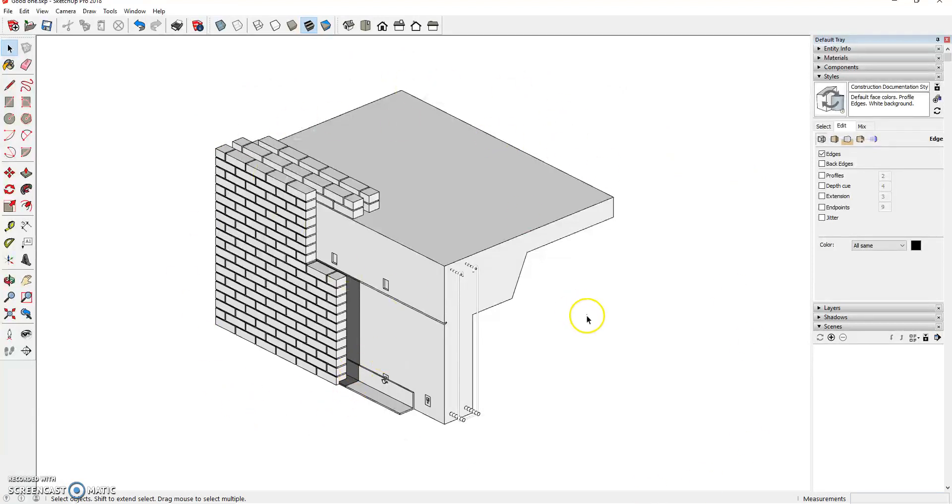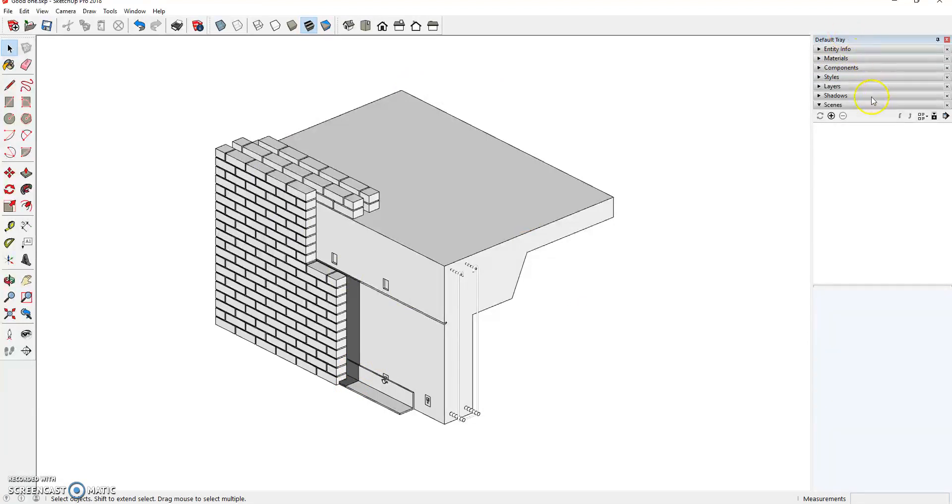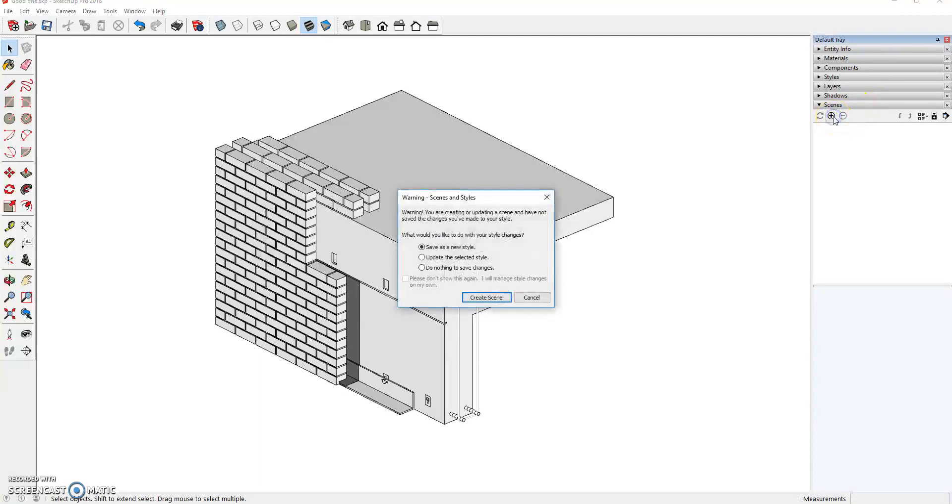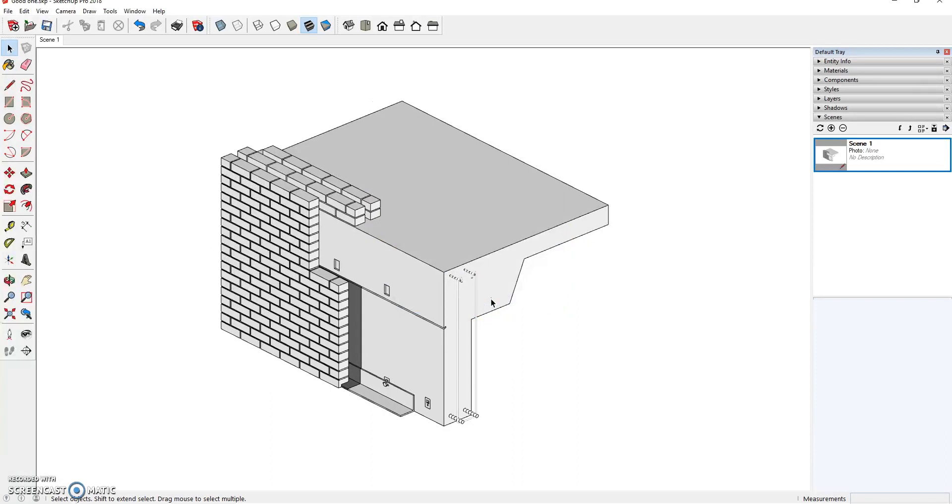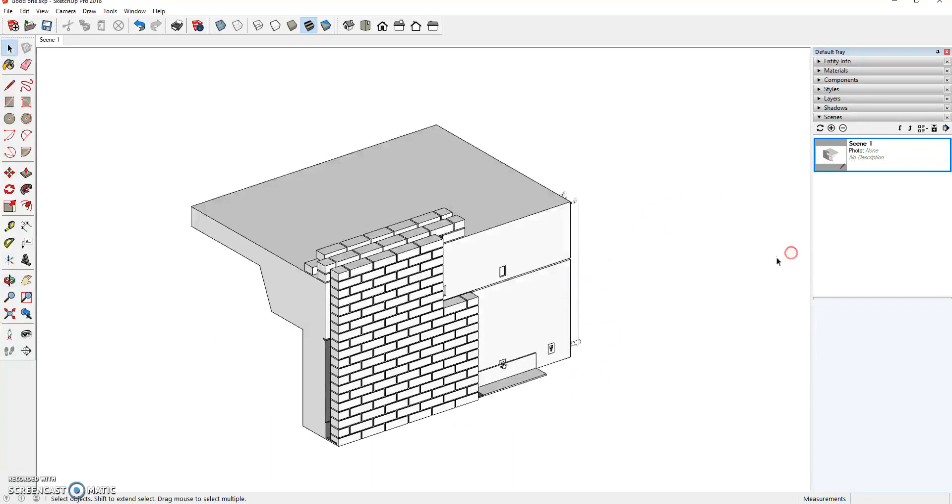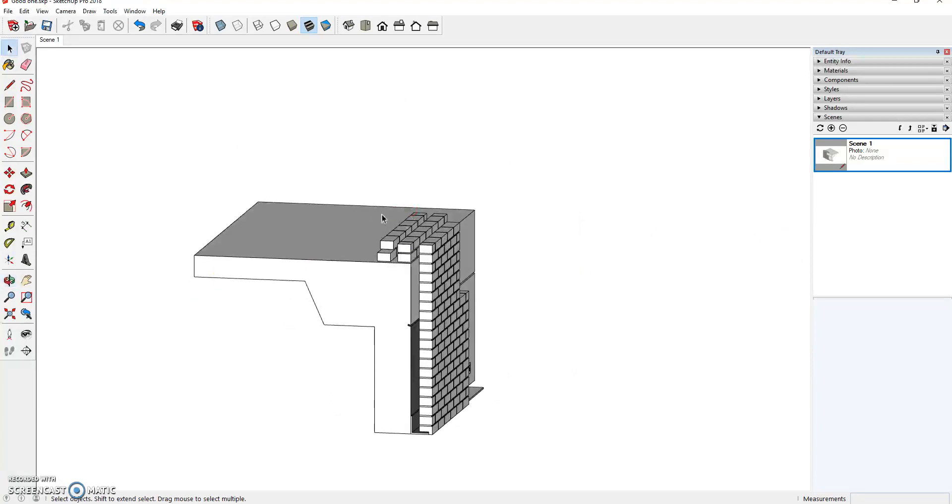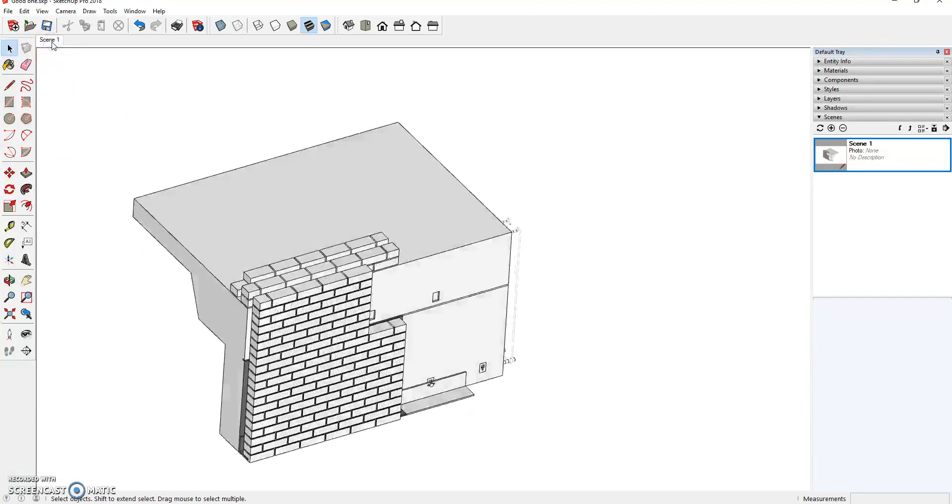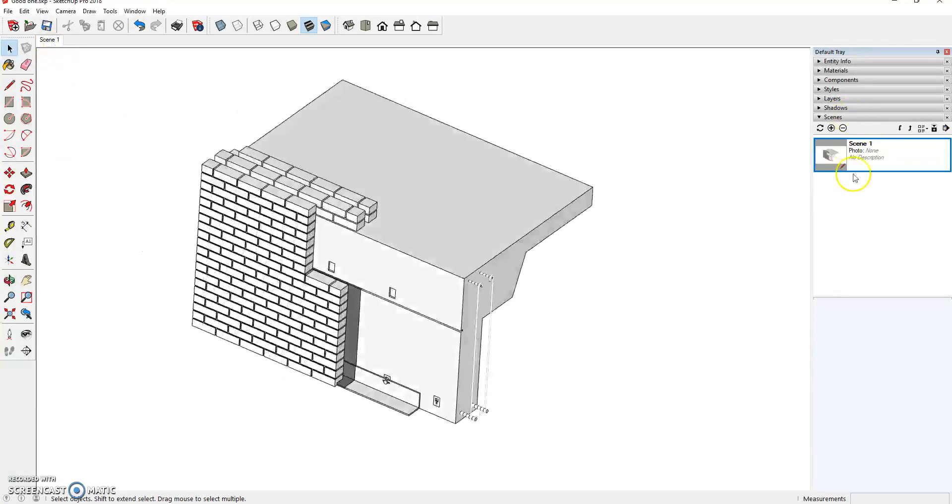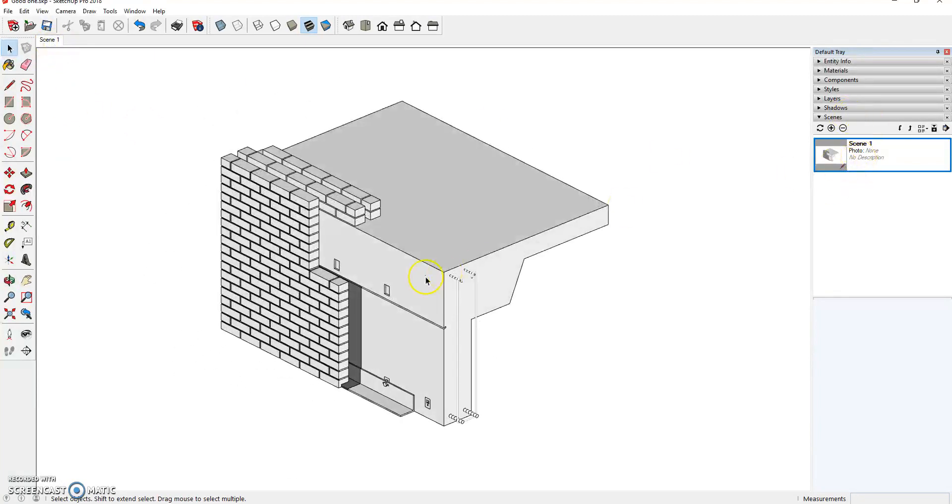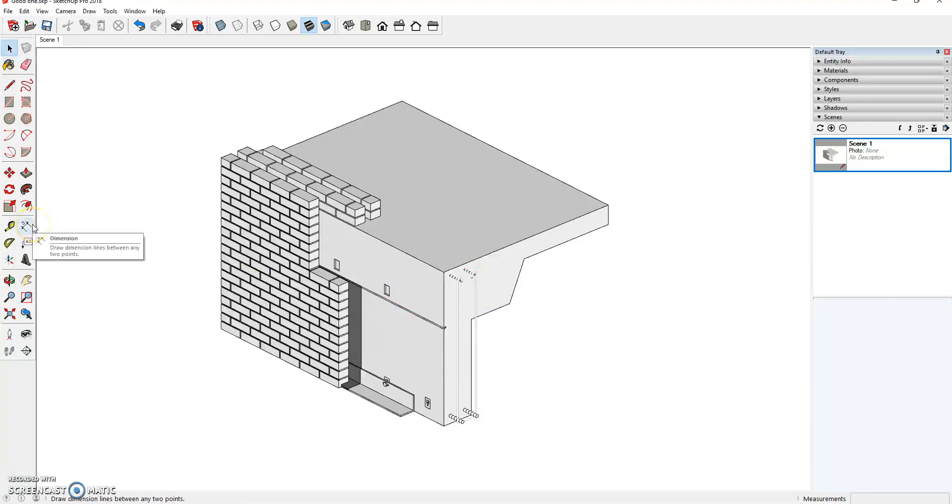But now that we're happy, we're going to come over to our scenes panel in our default tray and click the plus button. If this warning comes up, go ahead and just hit create scene. And now we have a scene that we can come back to, meaning that if we orbit around and change our view, we can always double click this tab or double click over here and it takes us back to our scene. And that's important for when we start placing text and dimensions because those are based upon the view.